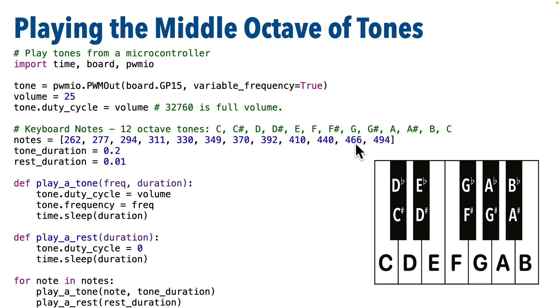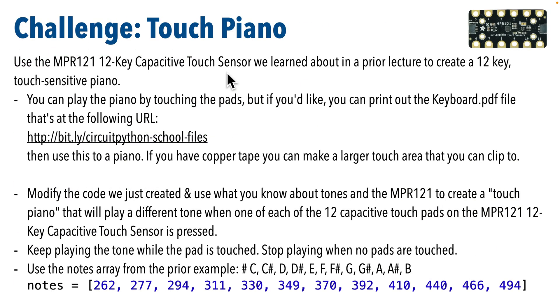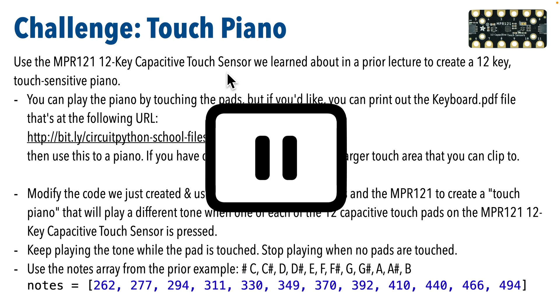Then combine your capacitive touch code with the code we wrote for playing a 12-octave scale using PWM audio. So you want to write code that plays a note as long as a key is touched and that stops playing any notes if the keys are not touched. You should have the skills to get this done. Pause and give this a try. I know you can do it. Refer to your earlier code if you need to, then resume and we'll compare answers.